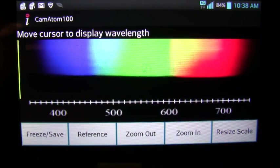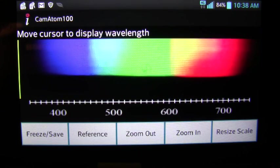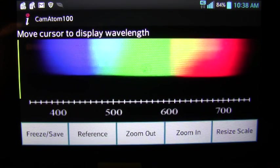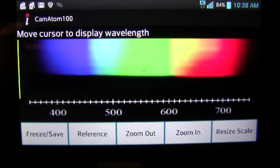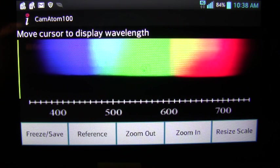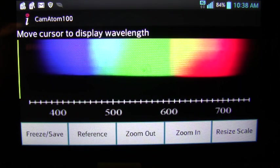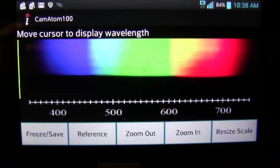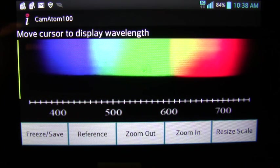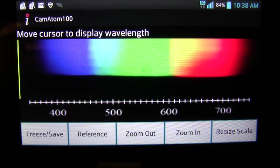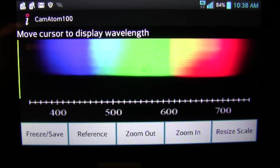The first part of the calibration process involves making sure your image is vertically aligned. You do this by holding up the spectroscope to an incandescent source or in direct sunlight. You use the adjustment bolt on the spectroscope to make sure that your image appears in view.